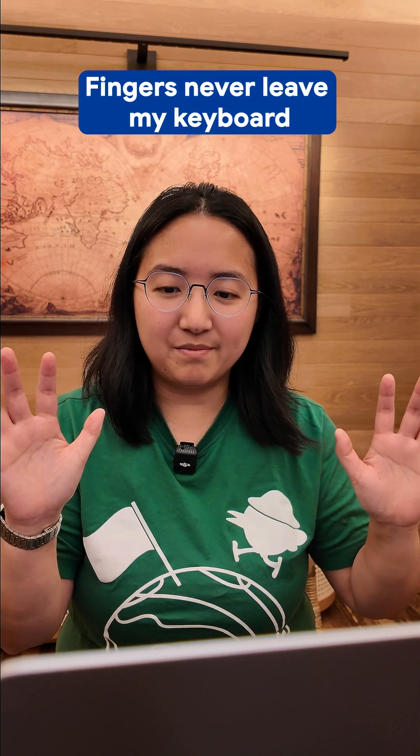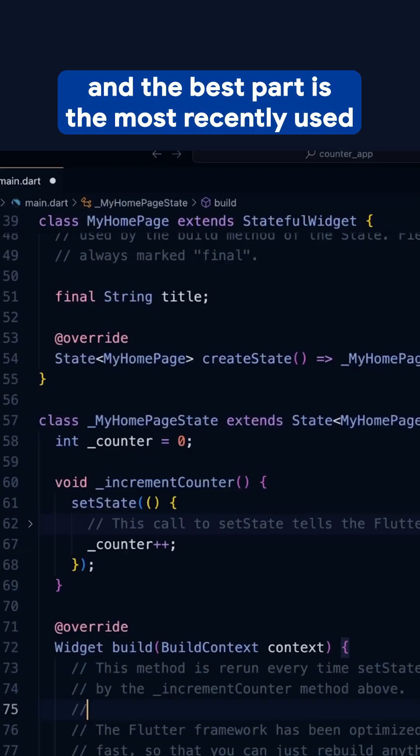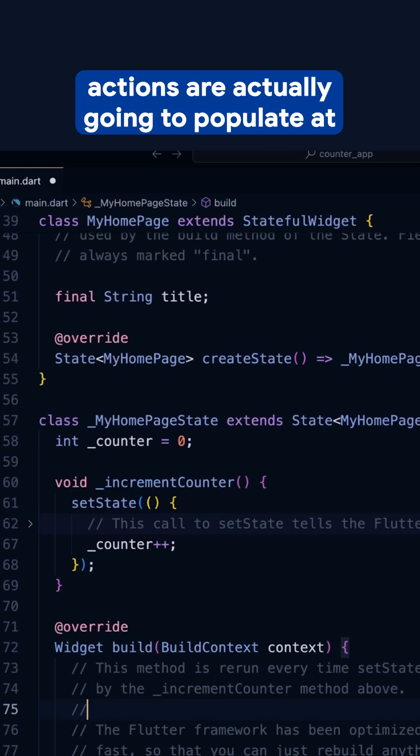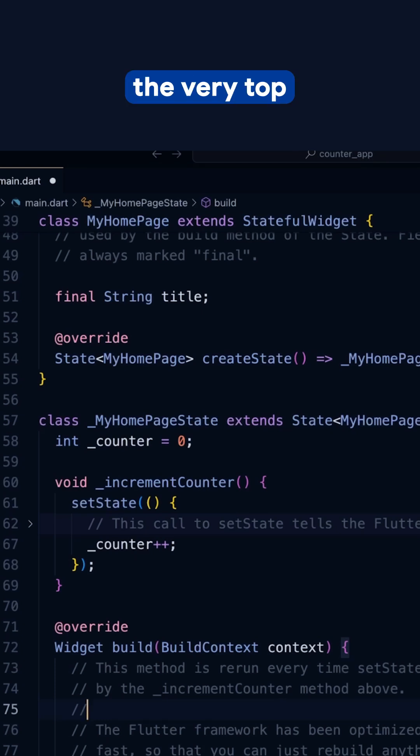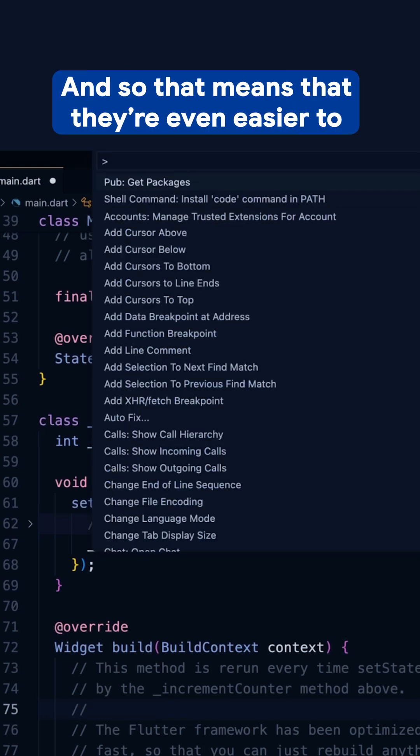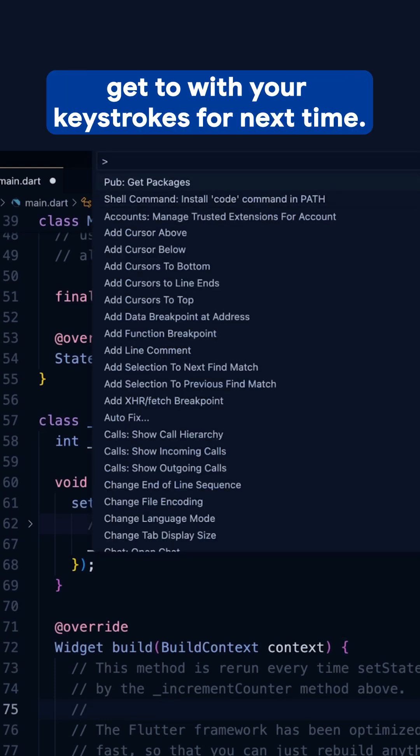Fingers never leave my keyboard. And the best part is the most recently used actions are actually going to populate at the very top, and so that means that they're even easier to get to with your keystrokes for next time.